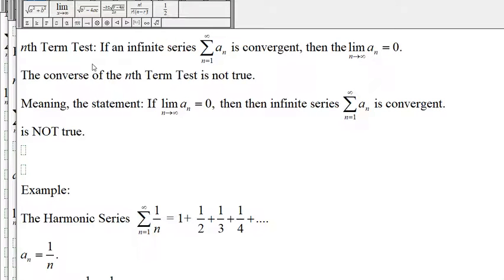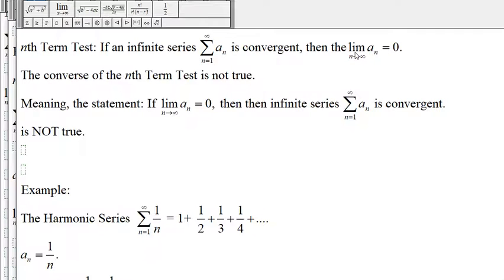One more time: the nth term test says that if we have an infinite series that is convergent, then the limit of the sequence a sub n is equal to zero. The converse of this statement is not true — meaning if we reversed it and said that if the limit of a sub n is equal to zero, then the series is convergent, this is false.